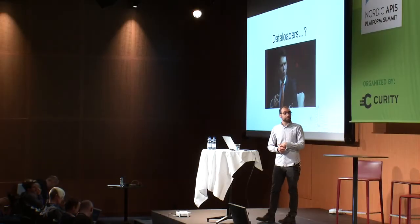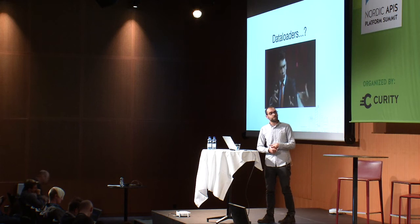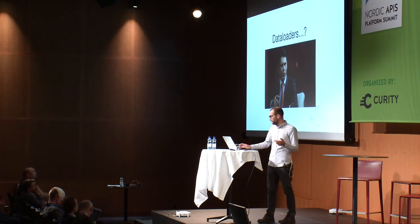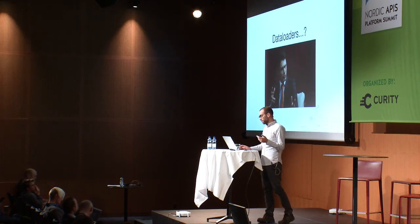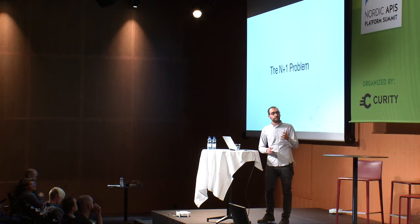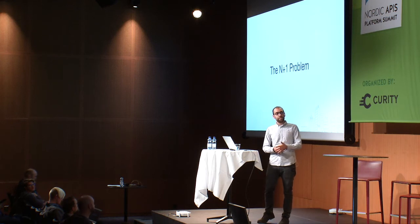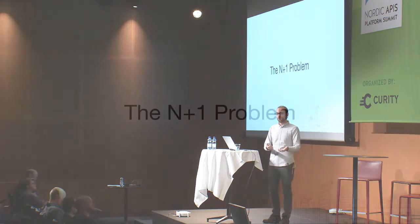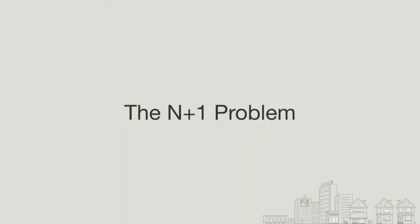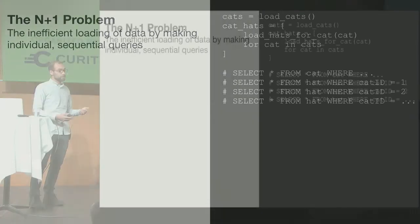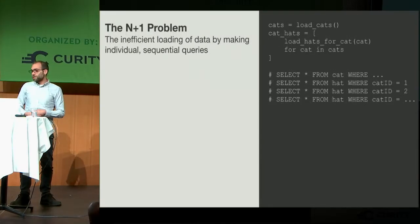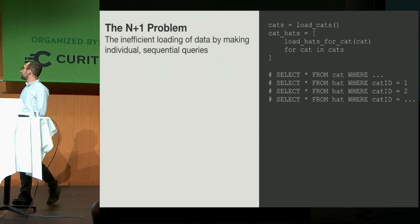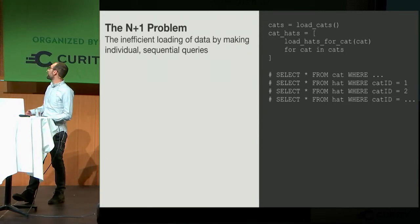I've mentioned data loaders a bunch of times now. What exactly are they? GraphQL is just a spec. It doesn't really define the technical implementation of how you build the API itself. So what you end up doing is, in some naive implementations, you'll hit what everyone calls the N plus one problem.